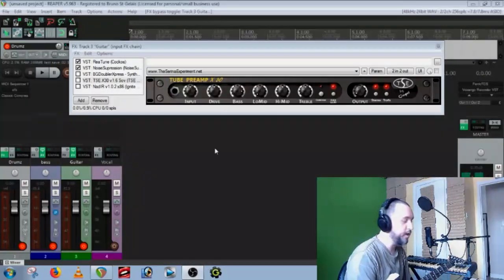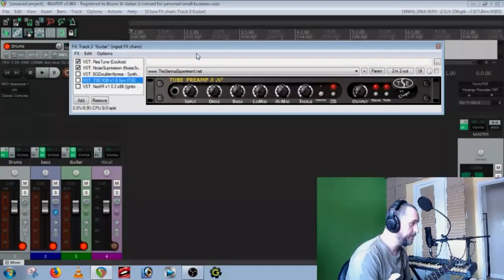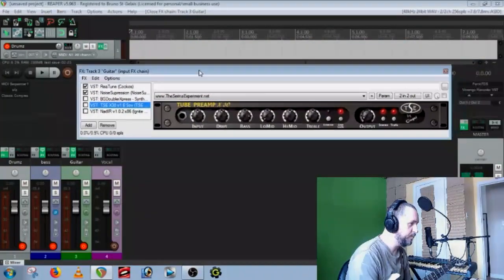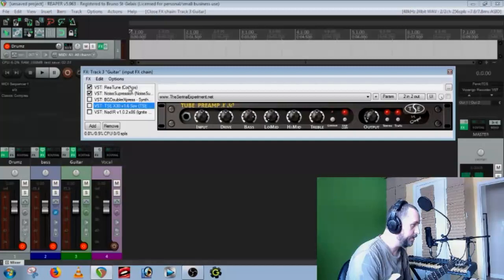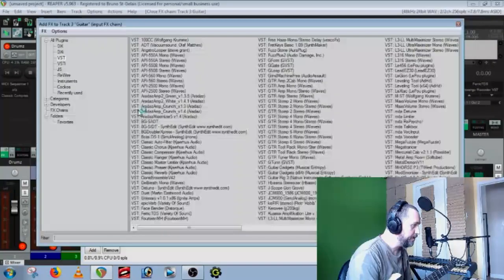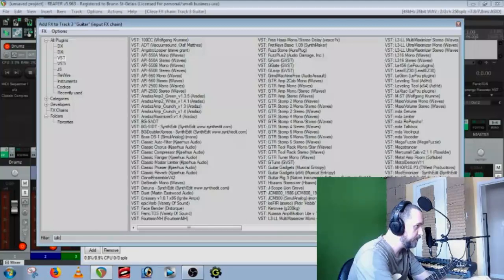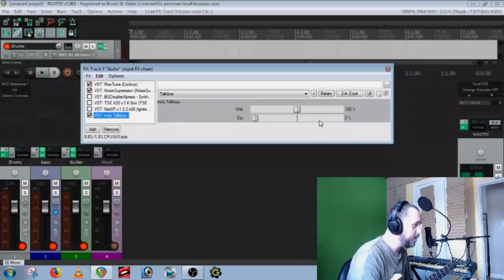To do that, what I use is a free plugin called MDA Talk Box. I go to my input effects as usual, and I put it in the input effects chain. Search 'talk box' and you'll find it — MDA Talk Box.